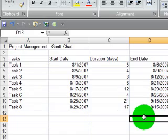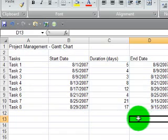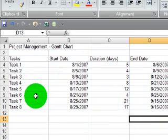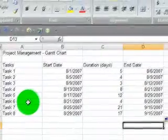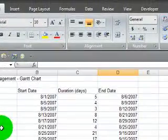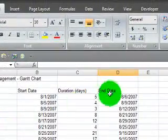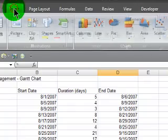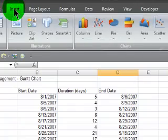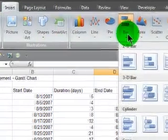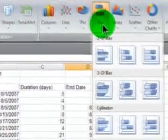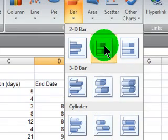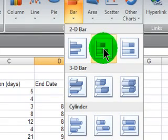Now Excel doesn't have a built in way to create a Gantt chart, so I'm going to use a stacked bar chart and modify it. I've got my data now. I'm going to start off by inserting a chart. In Excel 2007 I'll simply go to the insert tab and insert a bar chart. In particular I'm going to choose the stacked bar chart.